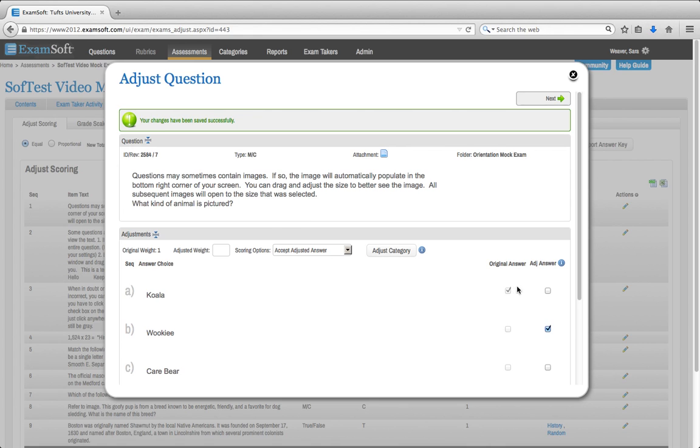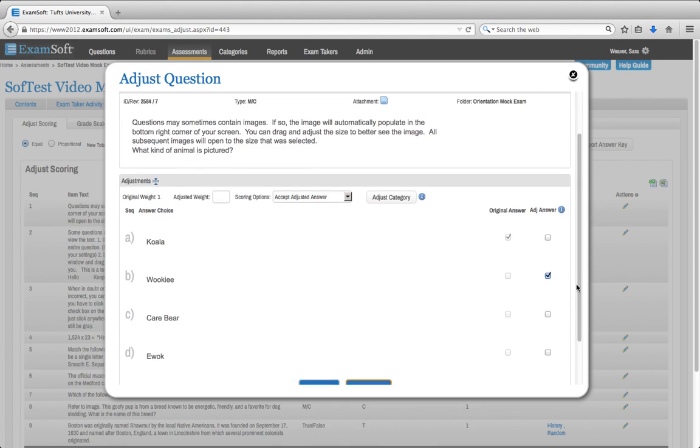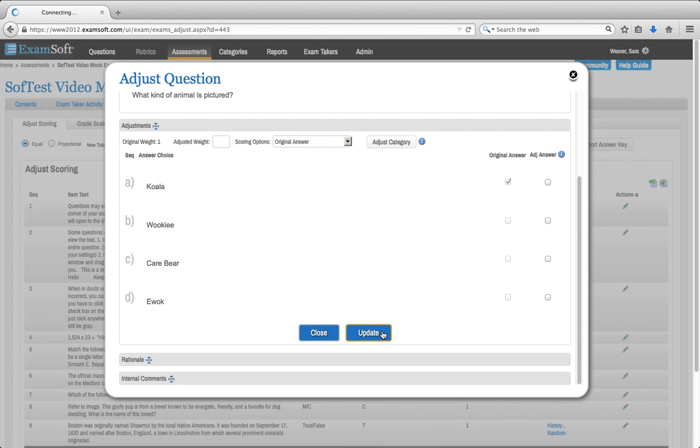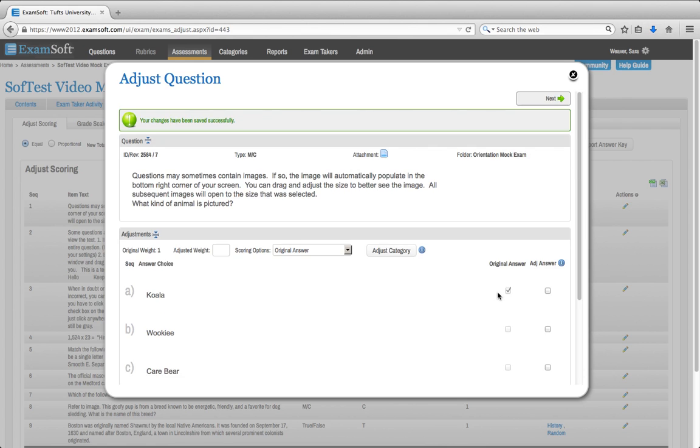Now you'll notice it always keeps that original answer there. So if you changed your mind yet again, you can simply unclick B there and hit Update. And it'll go back to that original answer.